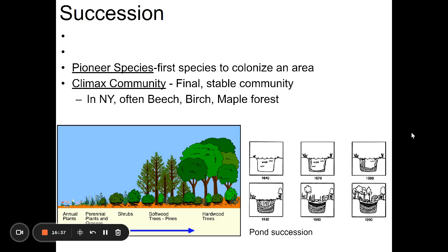If they stopped mowing the lawn outside right here, in a month it'd be long grass, in a year lots of weeds would grow, in 10 years maybe small shrubs and fast-growing trees. If you came back in 150 years leaving it undisturbed, it would be a forest. That process — taking a disturbed area and eventually allowing it to reach a forest ecosystem — is called succession.